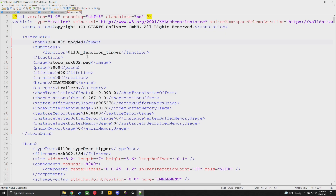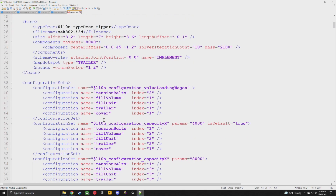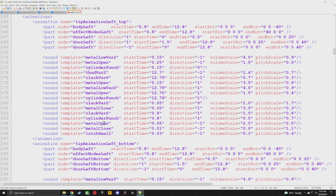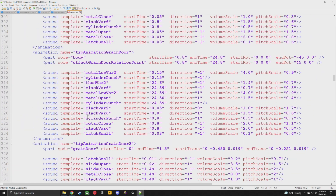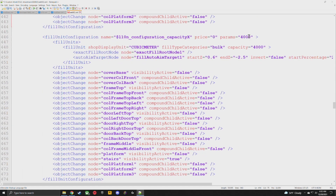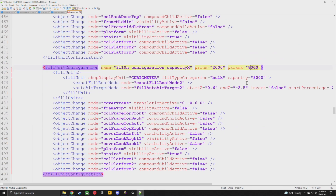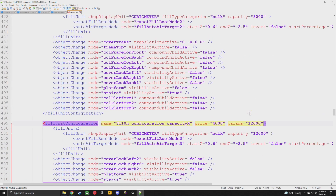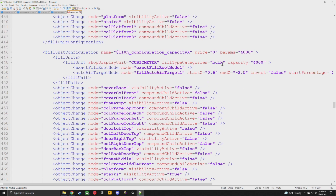This part is simple but there are about four different things you have to change in here. First, just change the store name to 'modded,' then go down to where it says fillUnits. This one is a little bit different because it doesn't indent as much. The first one is bulk but it has capacity zero because that's actually the bale trailer capacity. We want the ones below: we've got 4,000, 8,000, and 12,000 — these are the capacities available for this trailer in-game. We're not changing the params line at the top — that's the label, not the value.